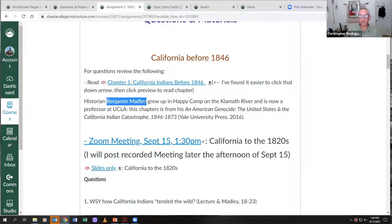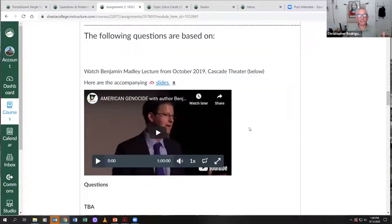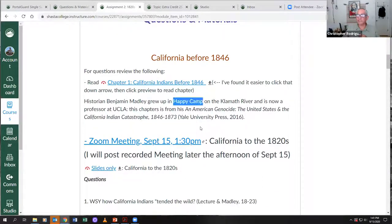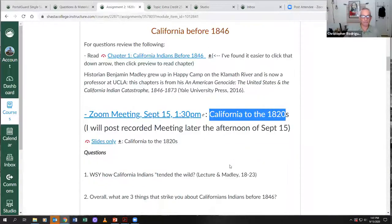The first chapter comes from historian Benjamin Madley's book, published by Yale University Press, called 'An American Genocide: The United States and the California Indian Catastrophe.' We were lucky enough to have him come join us last October — Shasta College hosted him at the Cascade Theater. There's a link to his hour-long lecture, which is very powerful. One chapter you'll be reading is 'California Indians Before 1846,' and today's lecture covers California in the 1820s.